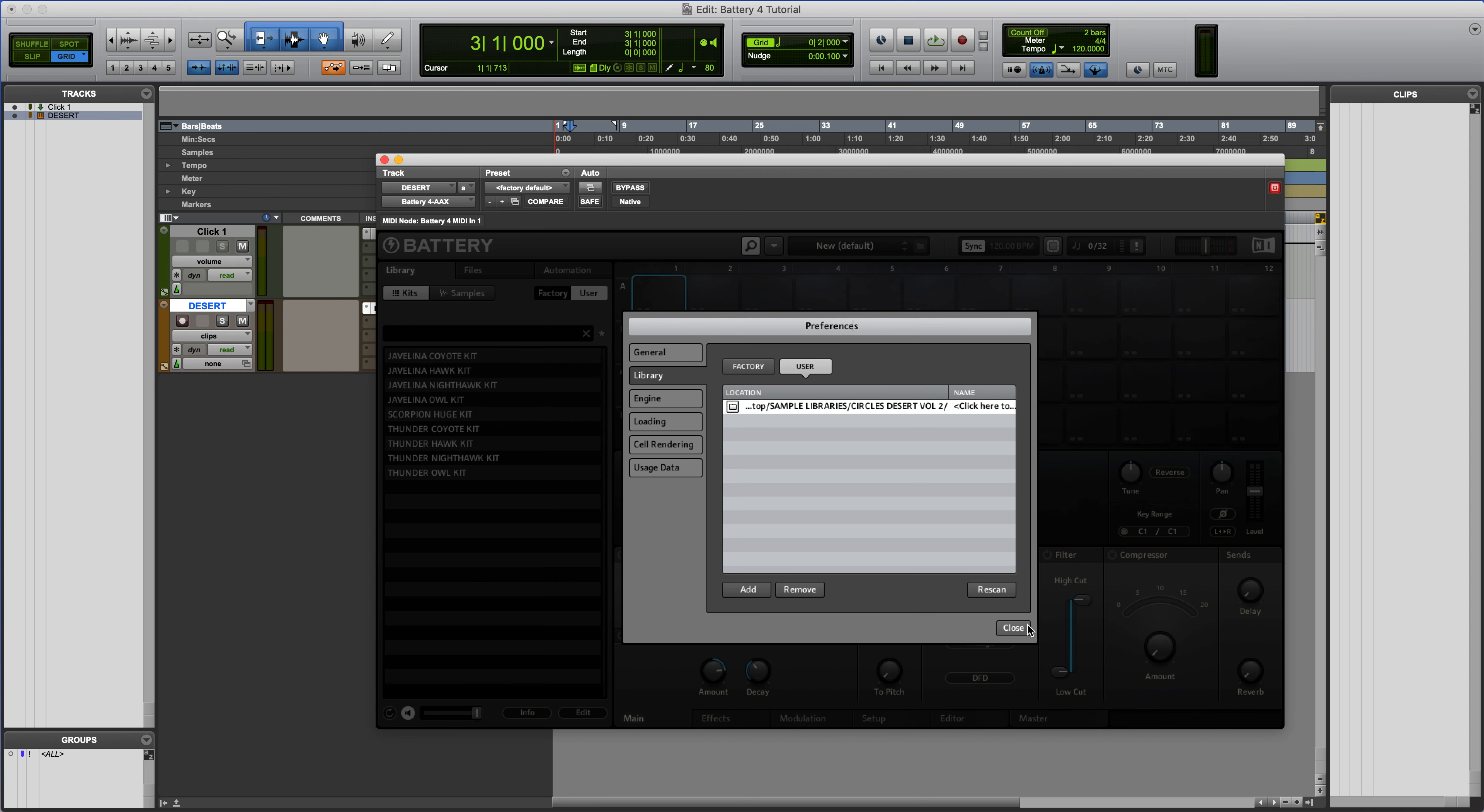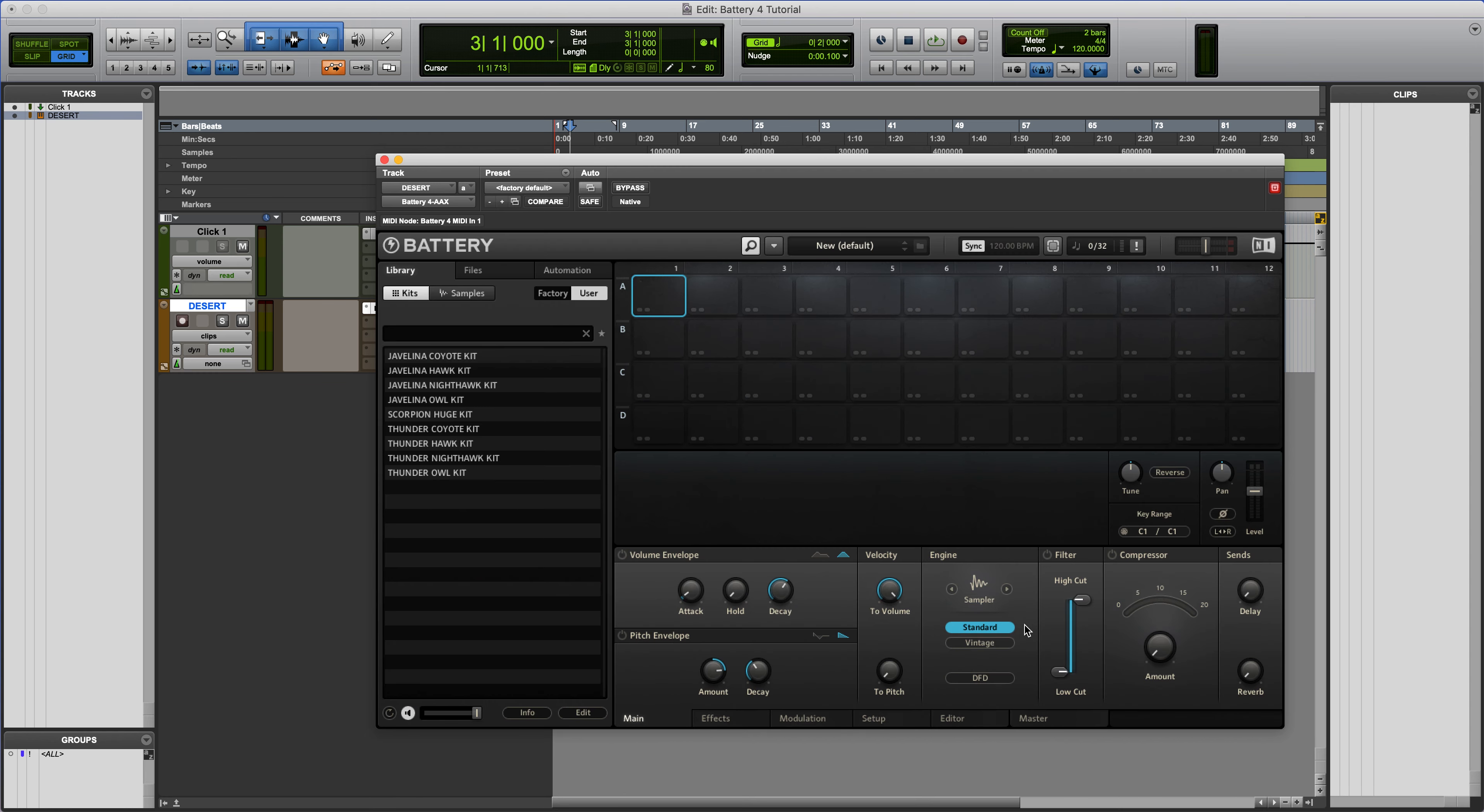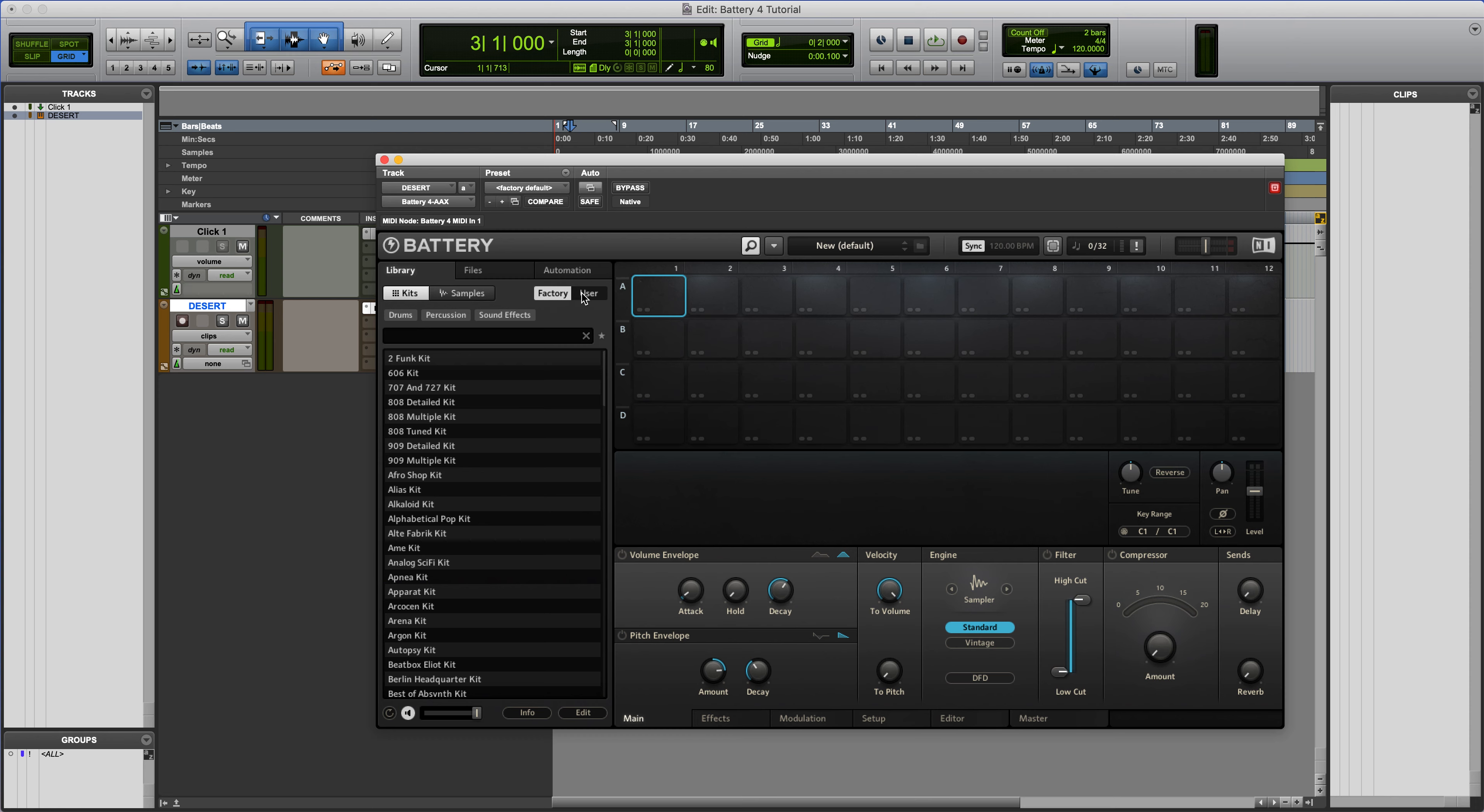So once that's scanned, we can close out of that. And you can see over here on the left, always make sure you're on User section here, not Factory.